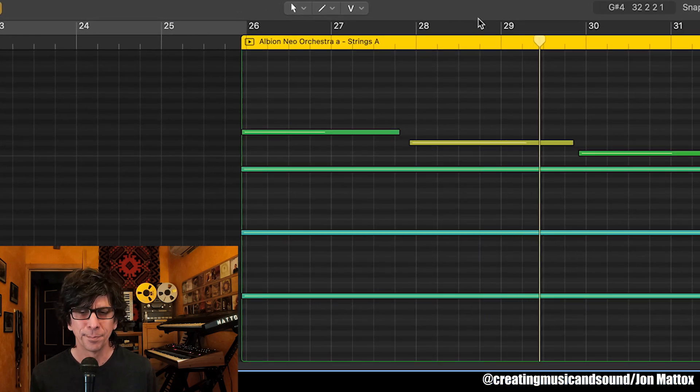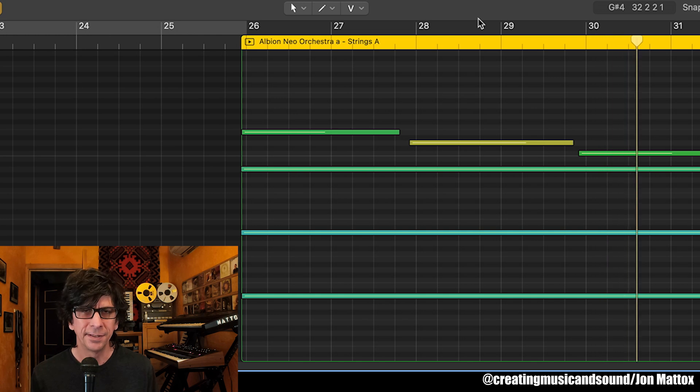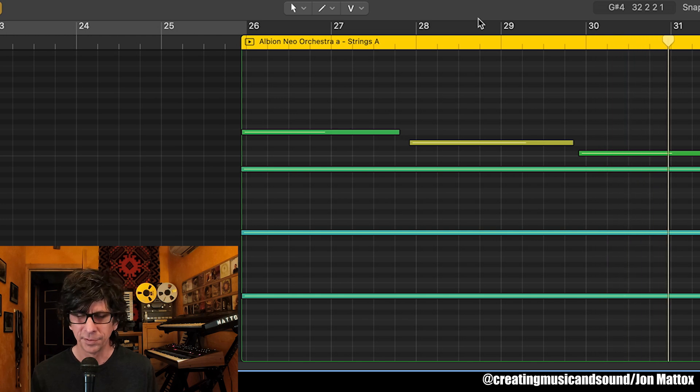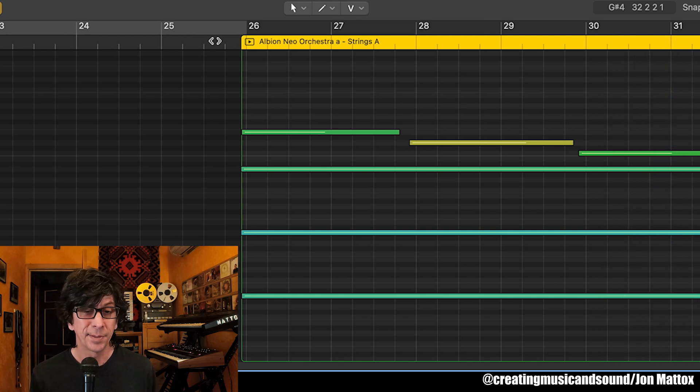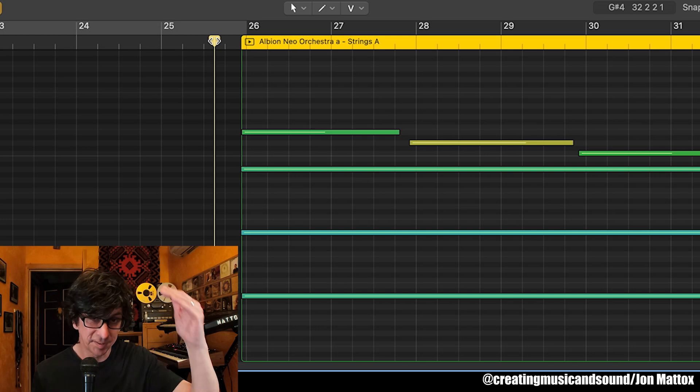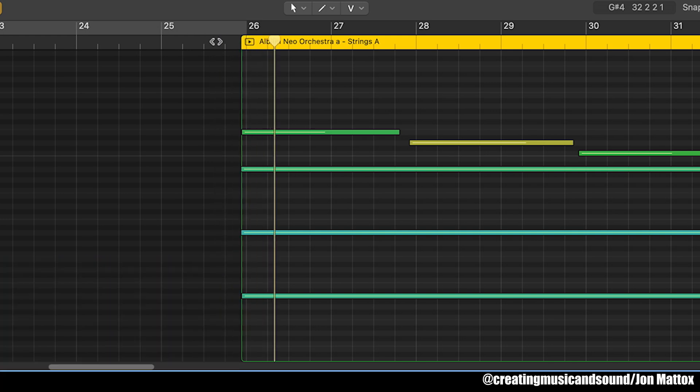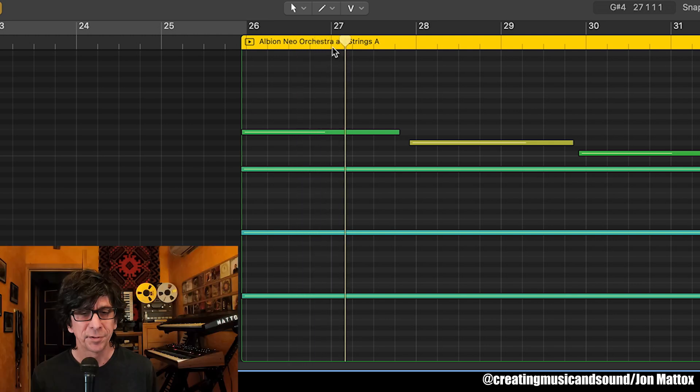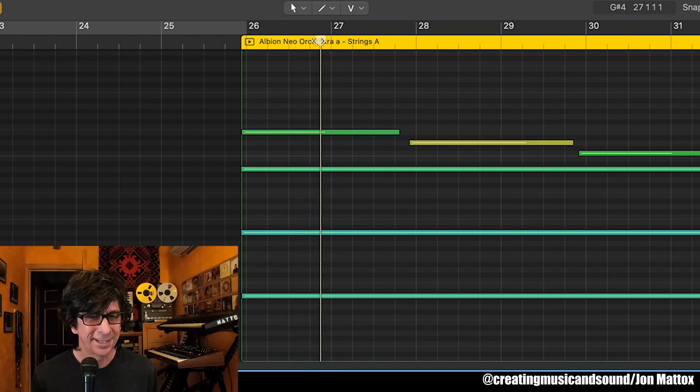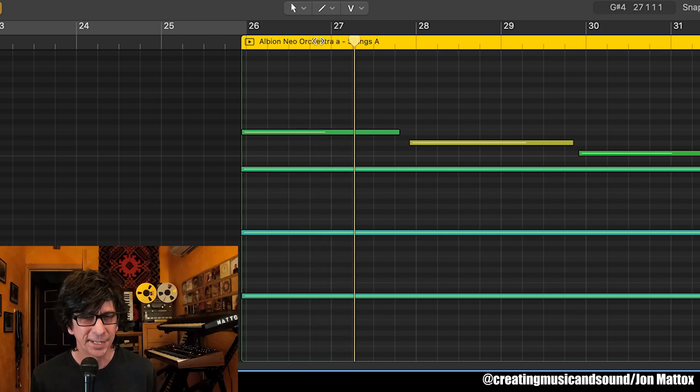The notes are there, but Logic is waiting to see the beginning of notes to sound them off. So if we start playback before the sequence and it sees all these notes, it's going to play them all. But if we start in the middle of those notes, we won't hear anything.